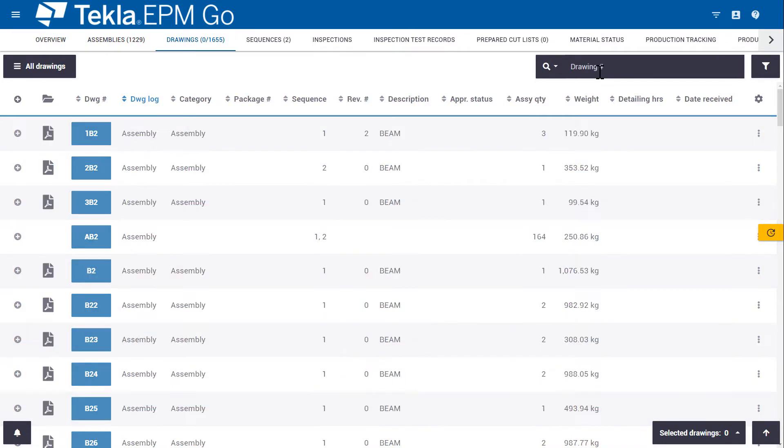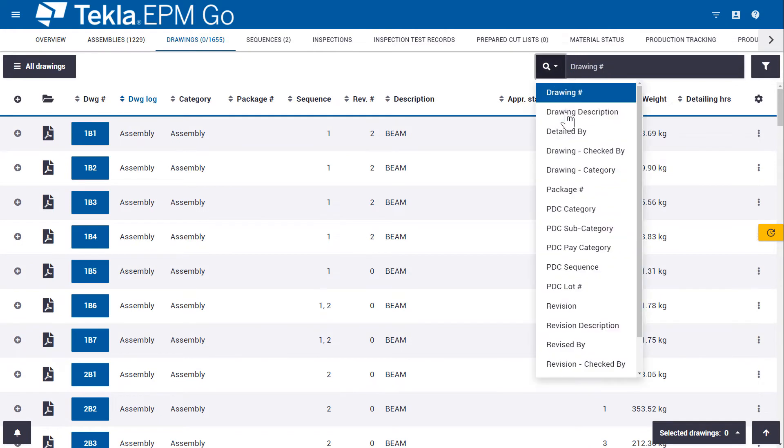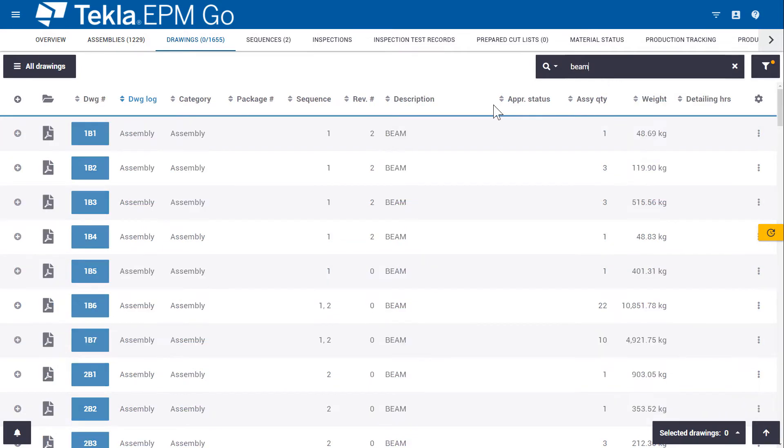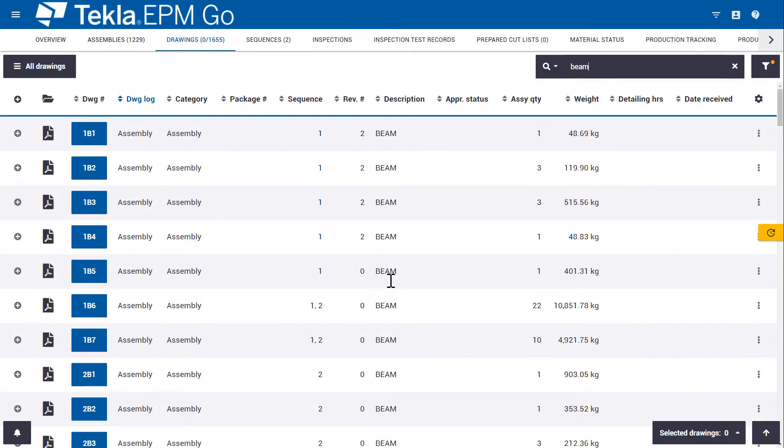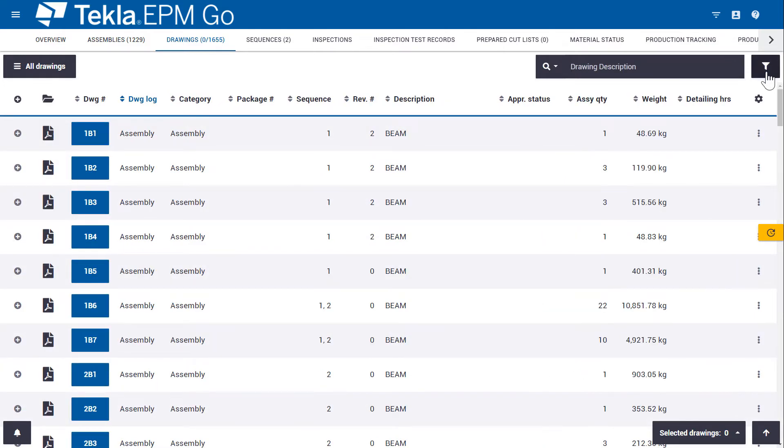We can also search by different types of information. So I've changed over to drawing description and if I type in the word beam, it goes through and gives me only items that have beam in the description. And if I hit the X, it clears that filter.